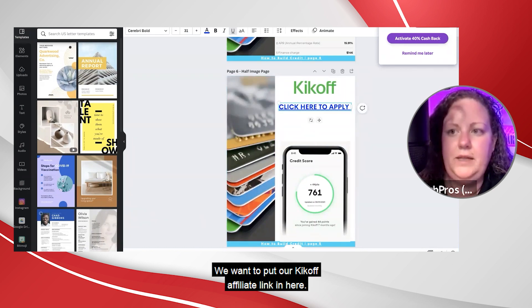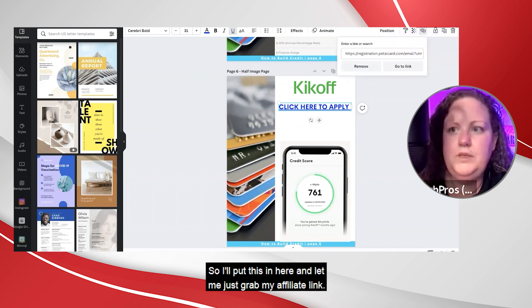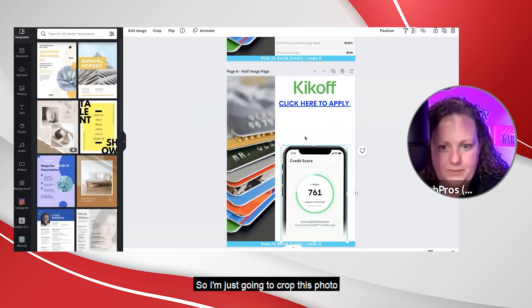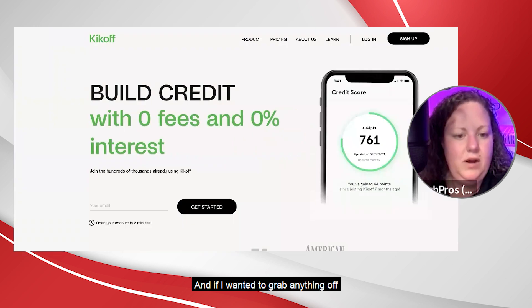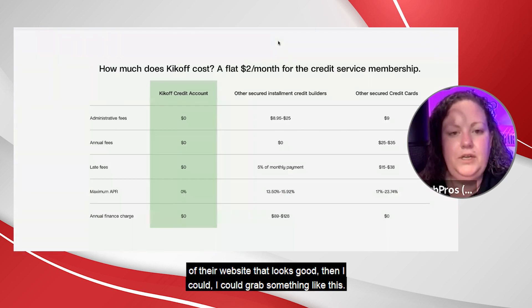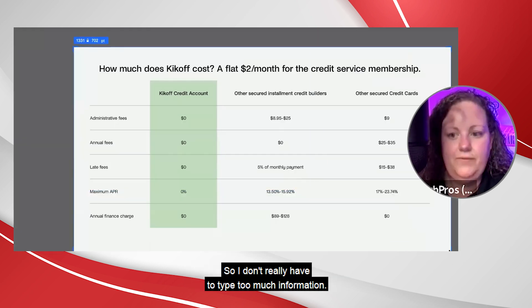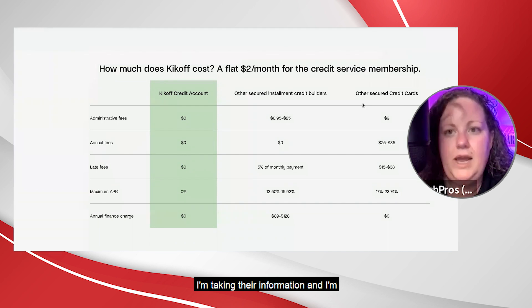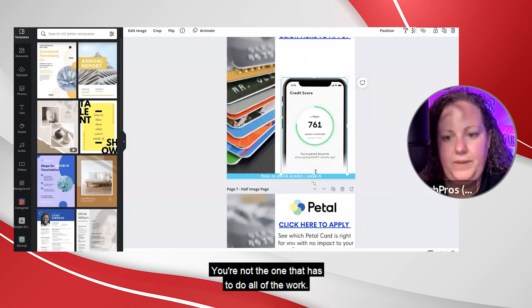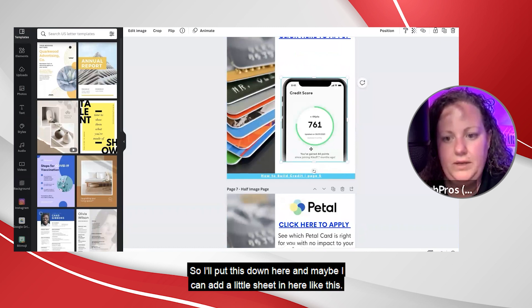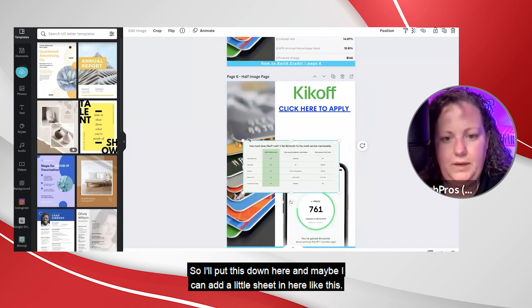We want to put our Kickoff affiliate link in here. I'll just grab my affiliate link and crop this photo a little bit so the background doesn't show. If I wanted to grab anything off of their website that looks good, I could — I'm taking their information and repurposing it, because that's what it's all about. You're not the one that has to do all of the work. I'll put this down here and maybe add a little sheet in here like this.